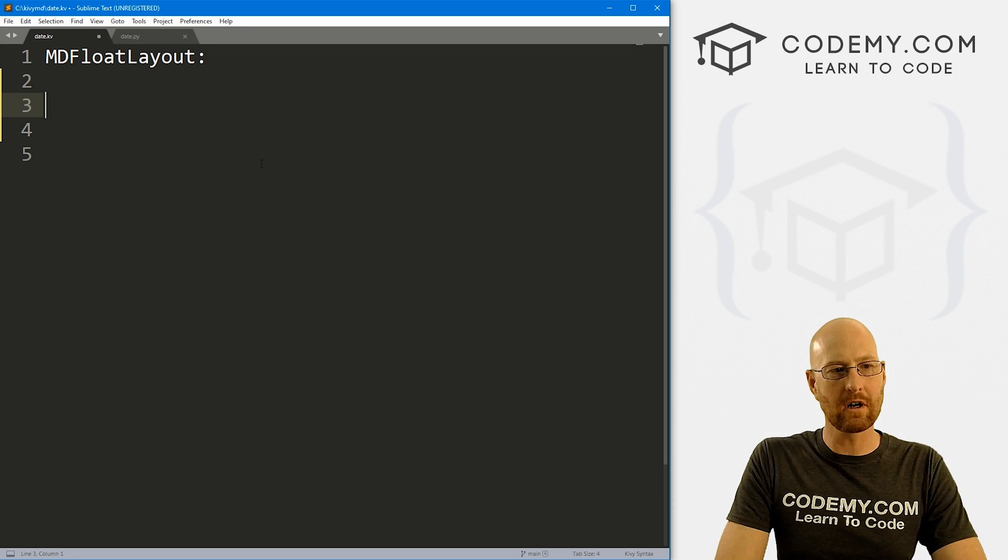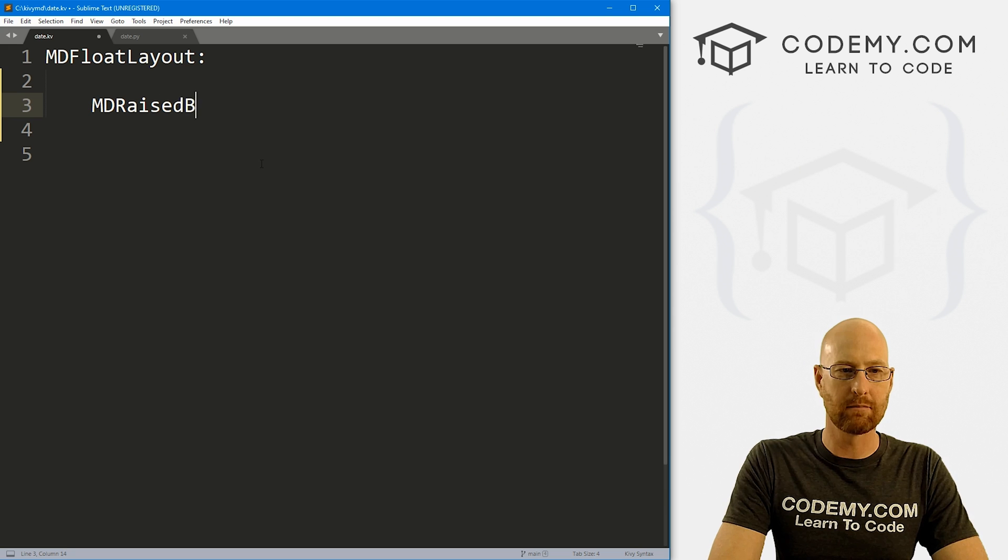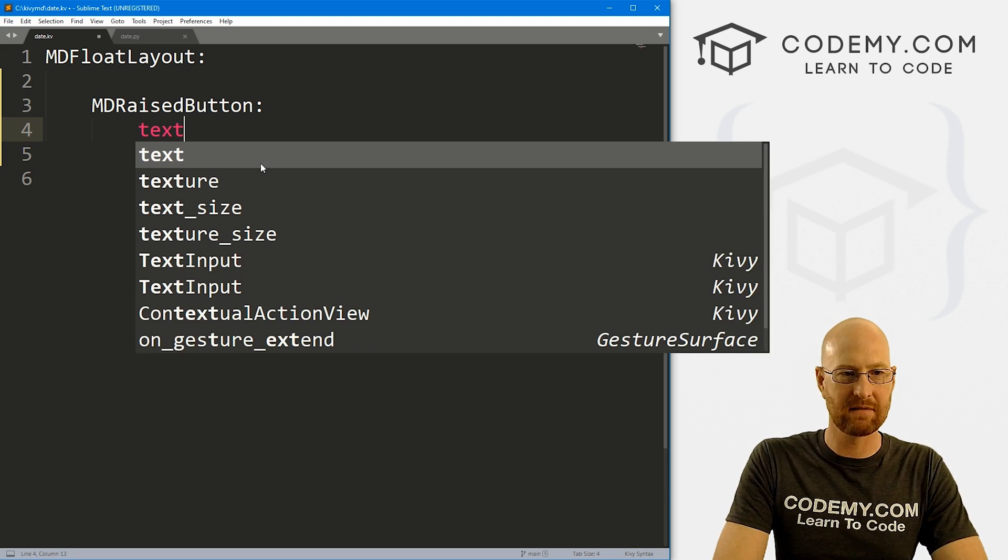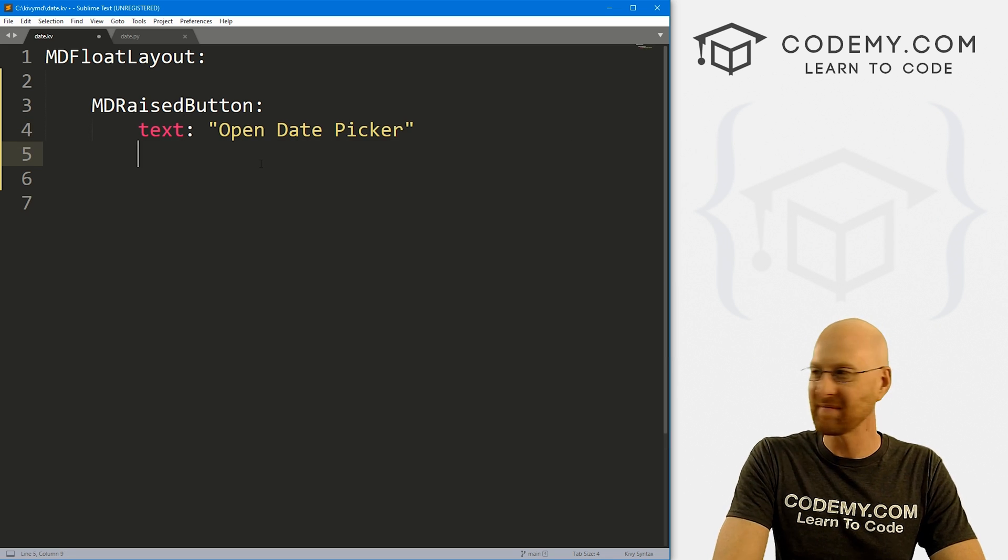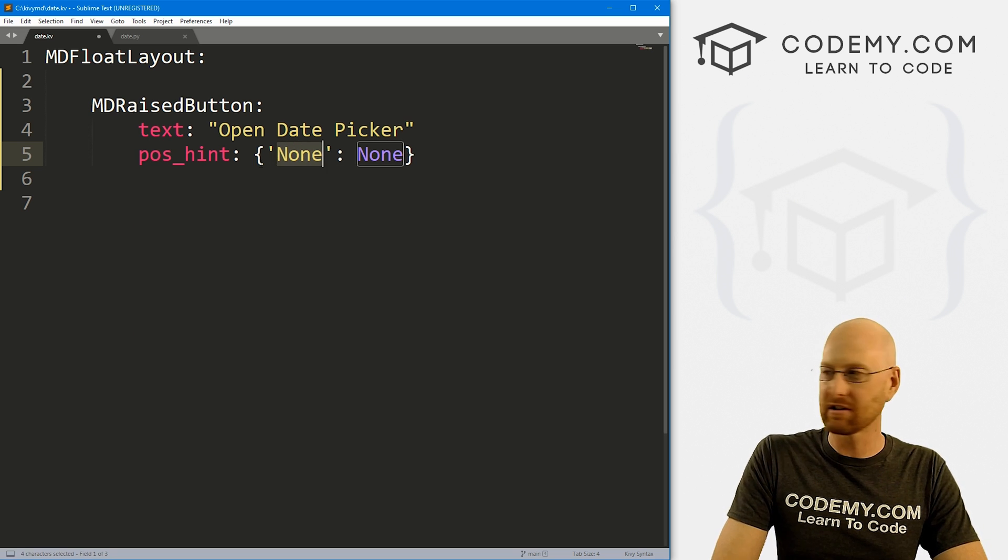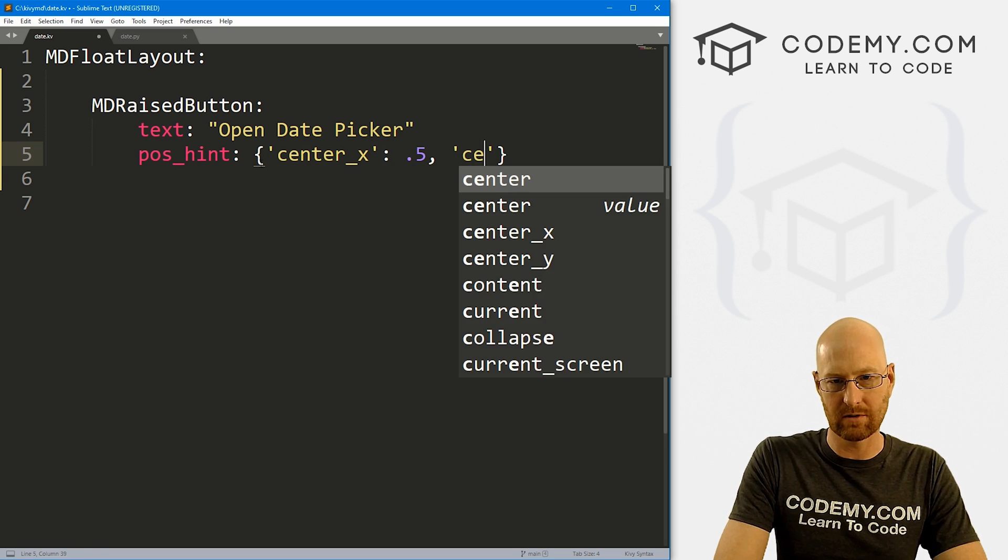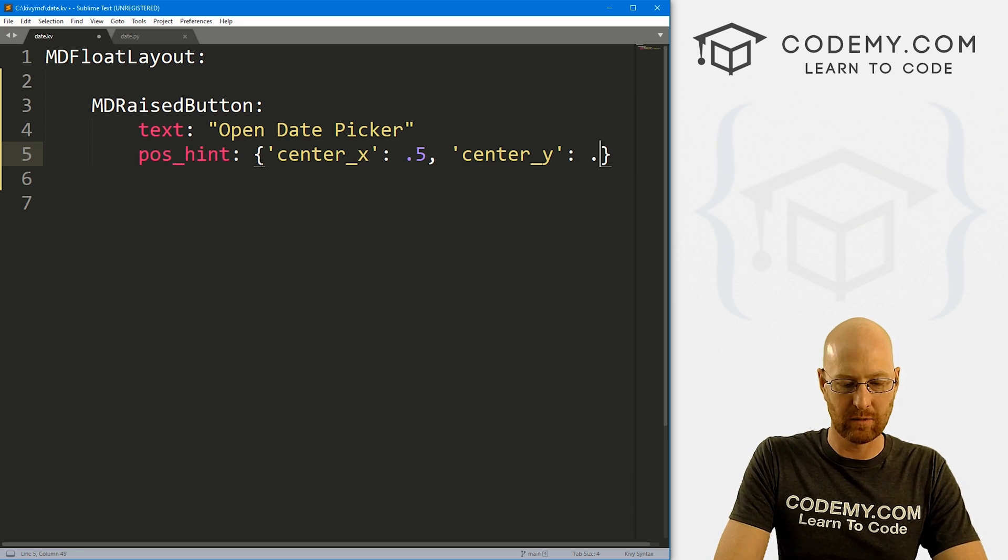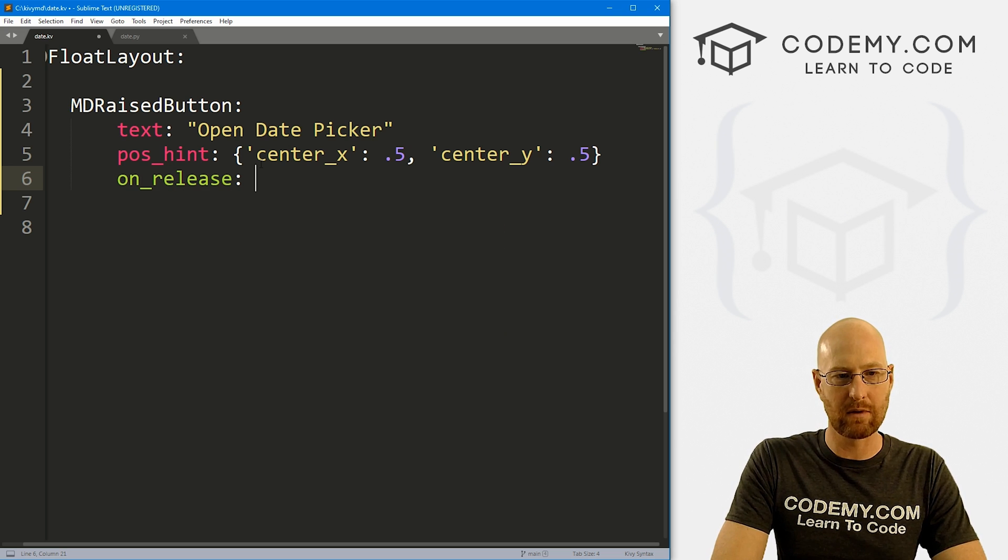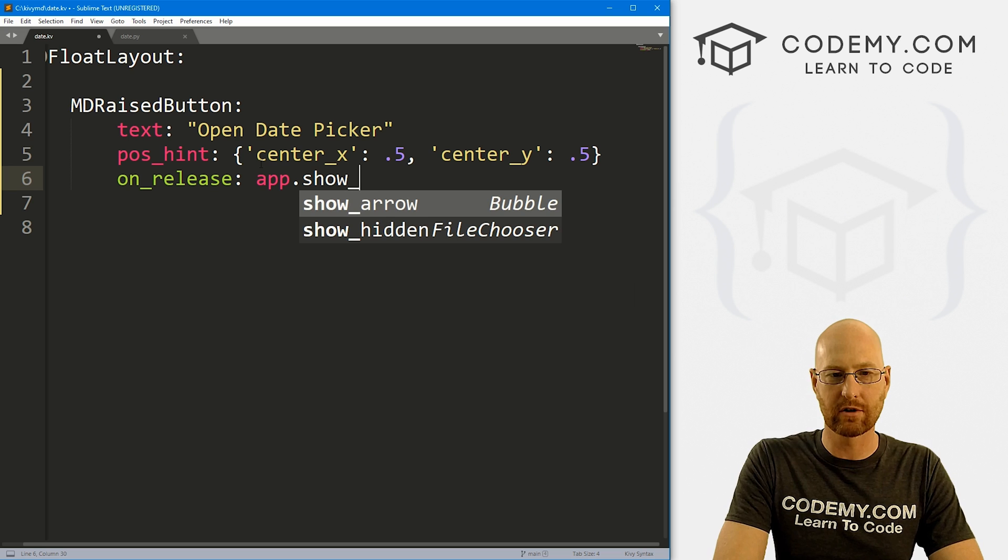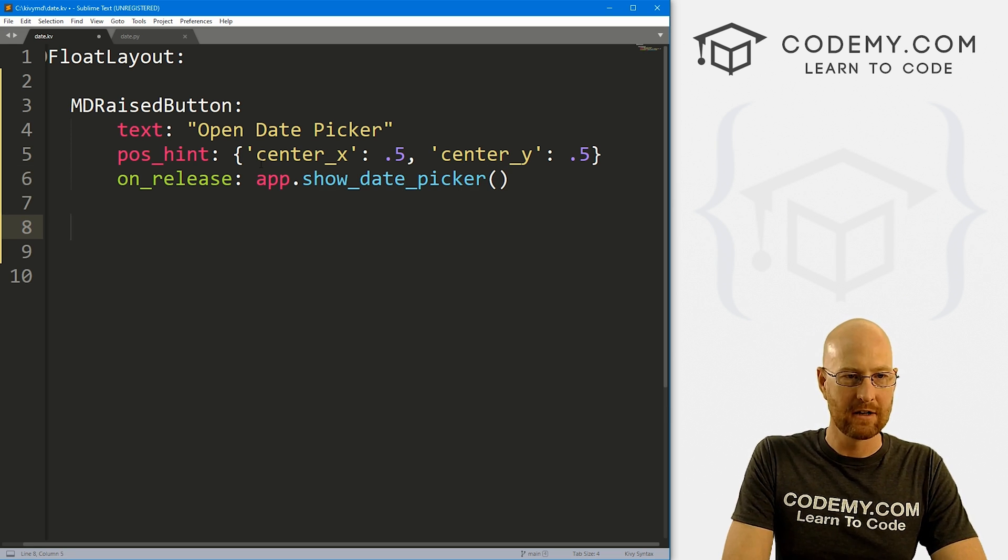So okay, let's head over to our date.kv file. We're gonna start with a FloatLayout. And let's start by creating a button, let's go MDRaisedButton. And let's give this a text, let's say open date picker like that. And let's give this a position_hint, let's go center_x and let's give that a .5, and then center_y, give that a .5 as well, just stick this right in the middle of the screen. And then on_release, we want something to happen. And we want to call the app.show_date_picker function and we'll create that in just a second.